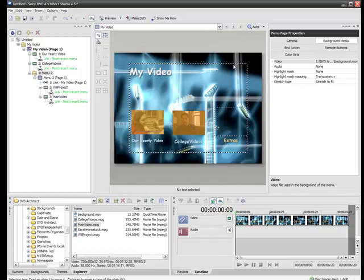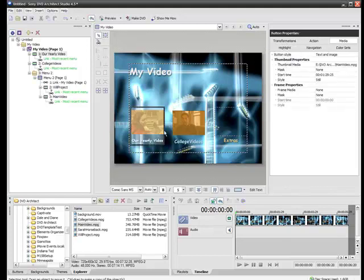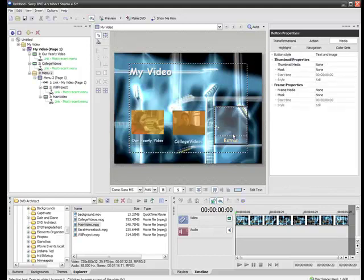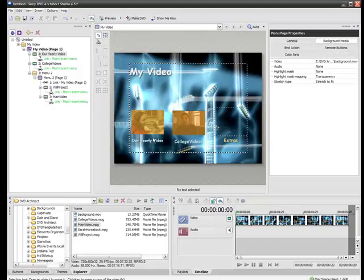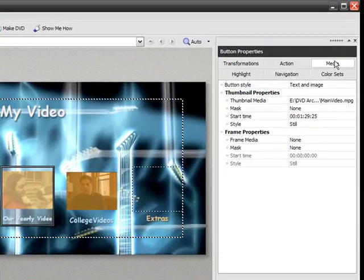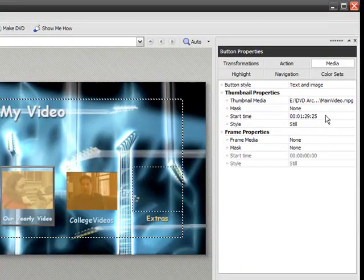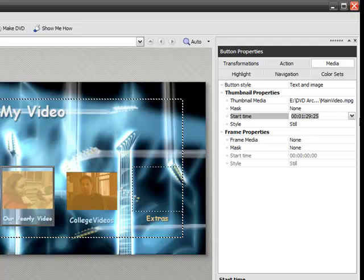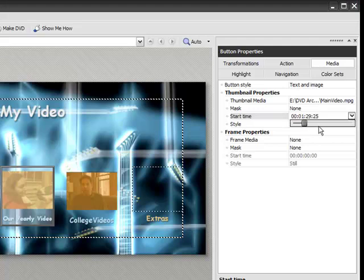So there we go. This is a really cool thing that you can customize your buttons any way you want. And you can customize your background. Now our buttons, as we said before, are set up for either the first frame of your video. That's what makes your thumbnail. Or you can create a custom frame. And as you remember, the way we did that, you selected a button here. And we went to the button properties. And clicked on the media page.